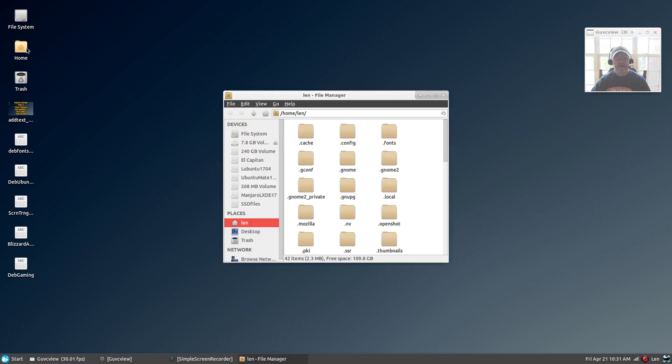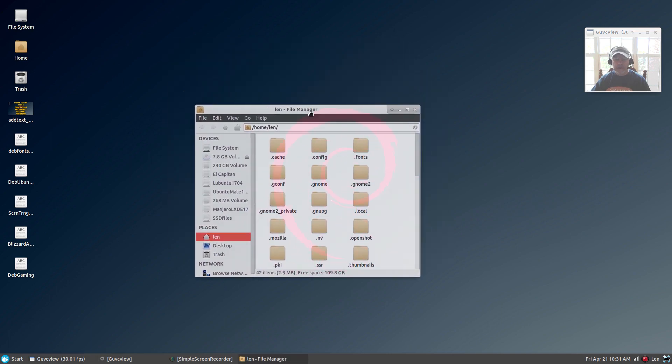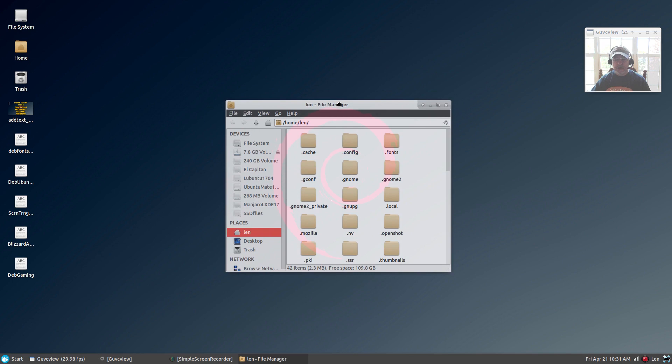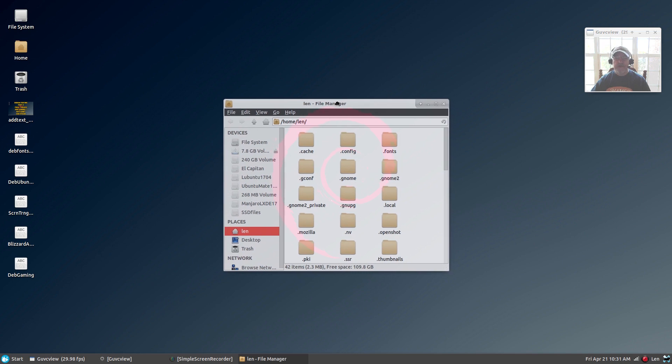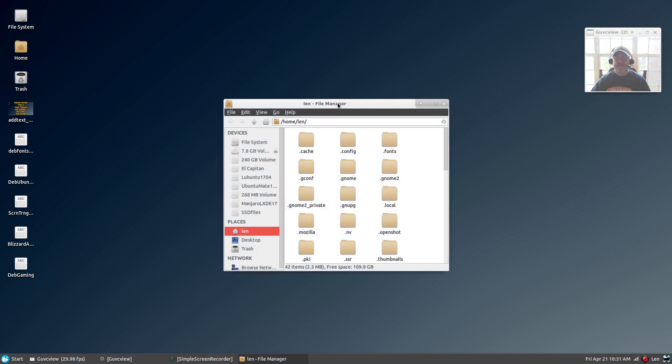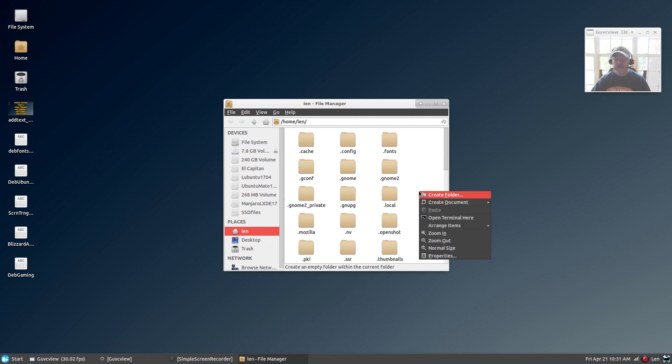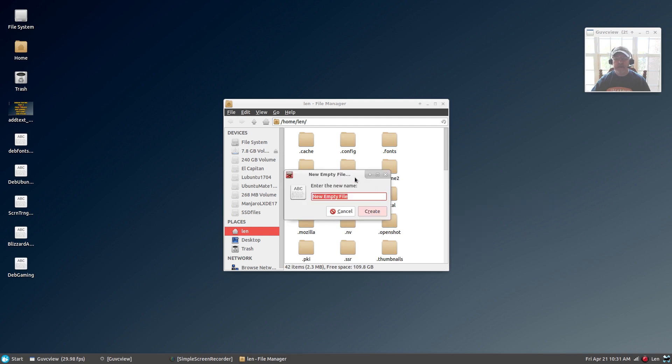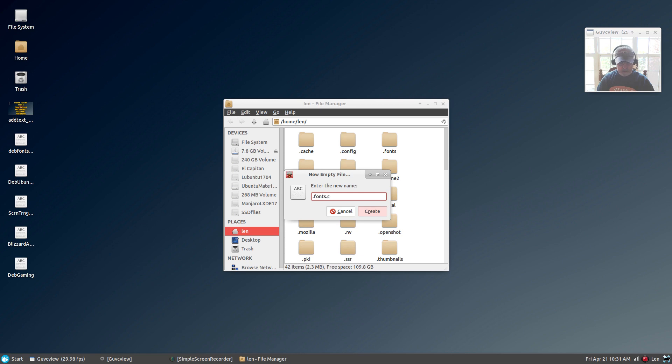The first step: you need to open your file manager—Thunar, or whatever file manager you're using—and go into your home folder. You're going to create an empty file and call it dot f-o-n-t-s dot c-o-n-f. Then you're going to click create.